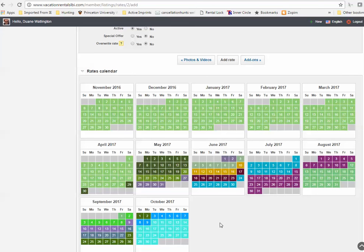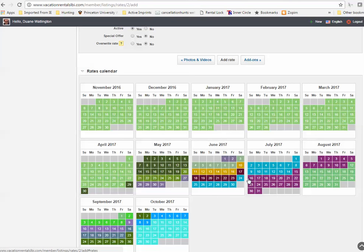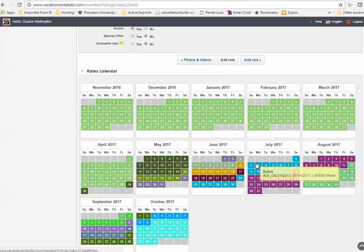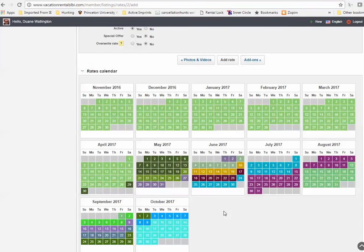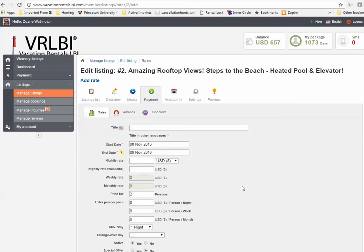Now, again, you don't have to have as a complex rate schedule that I have. You can make one simple rate to cover you for the last week of June until the first week of August. And if you don't rent the off-season, you don't have to put in any rates. That's fine. So that shows you how to add your rates to your listing.